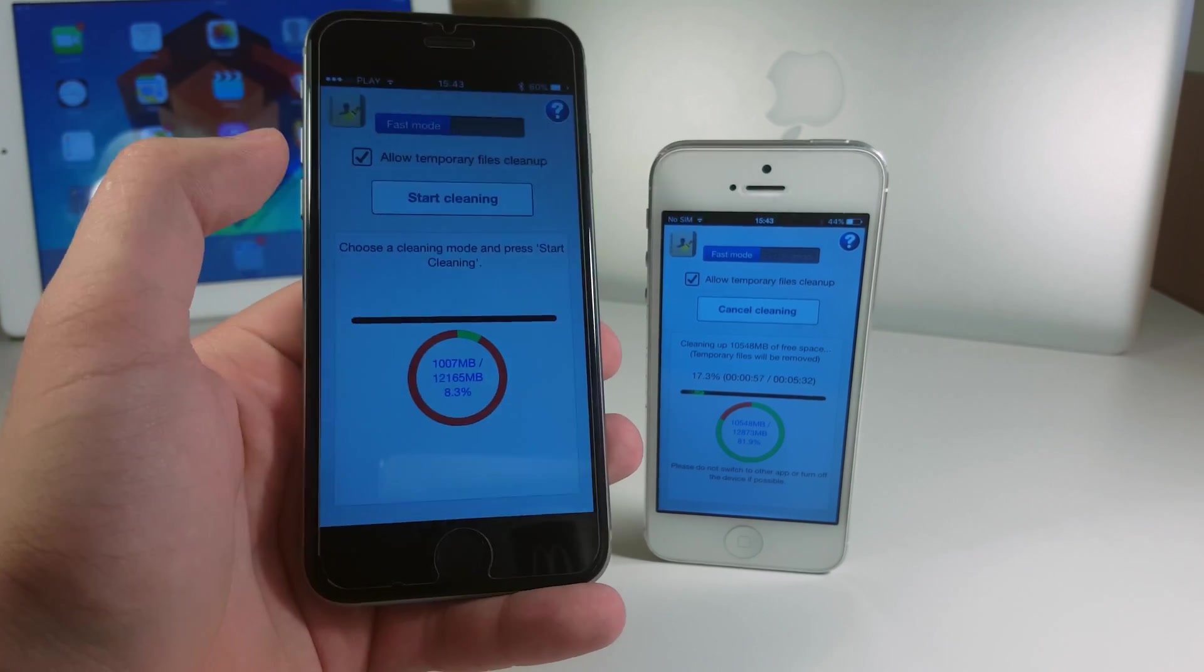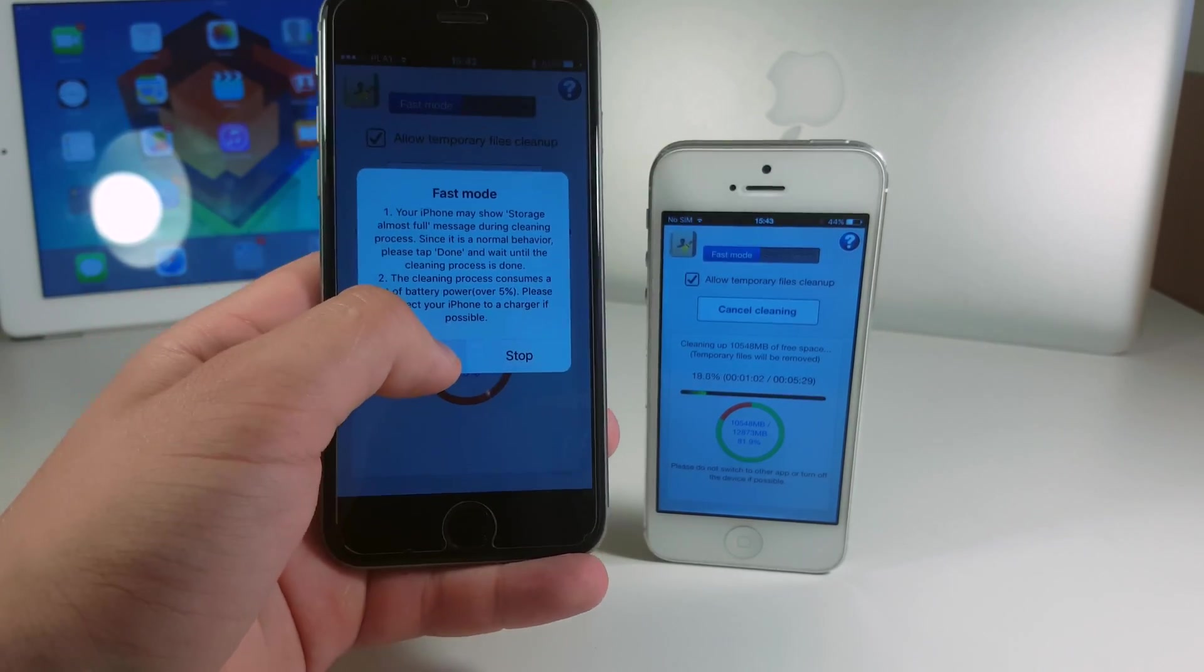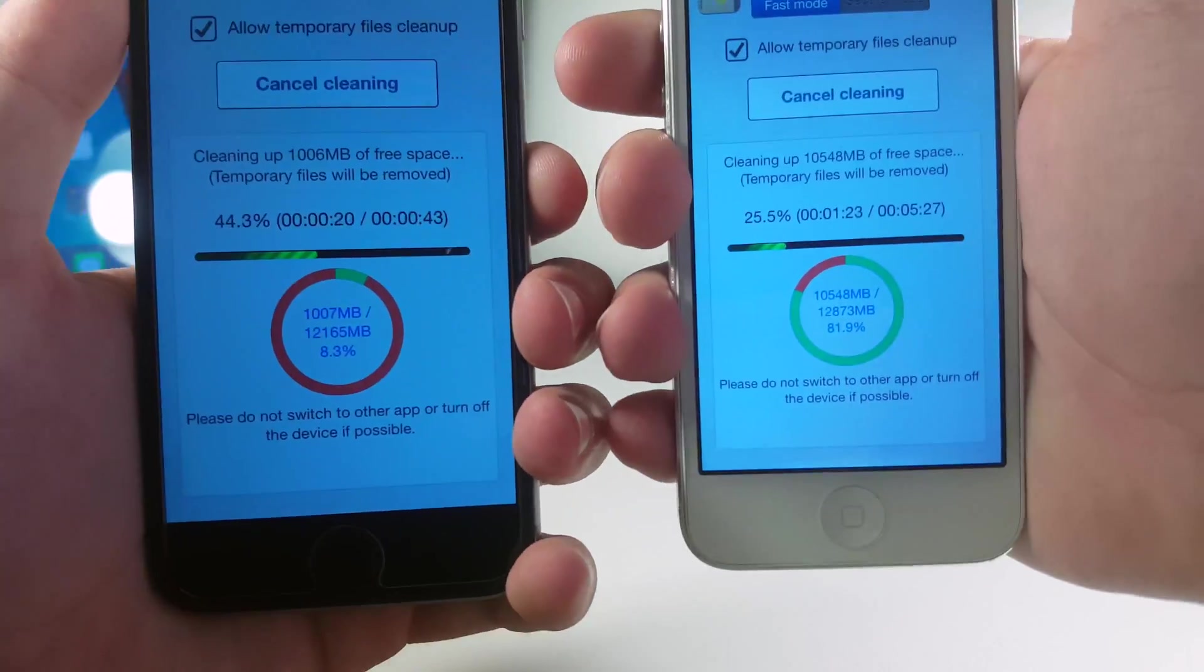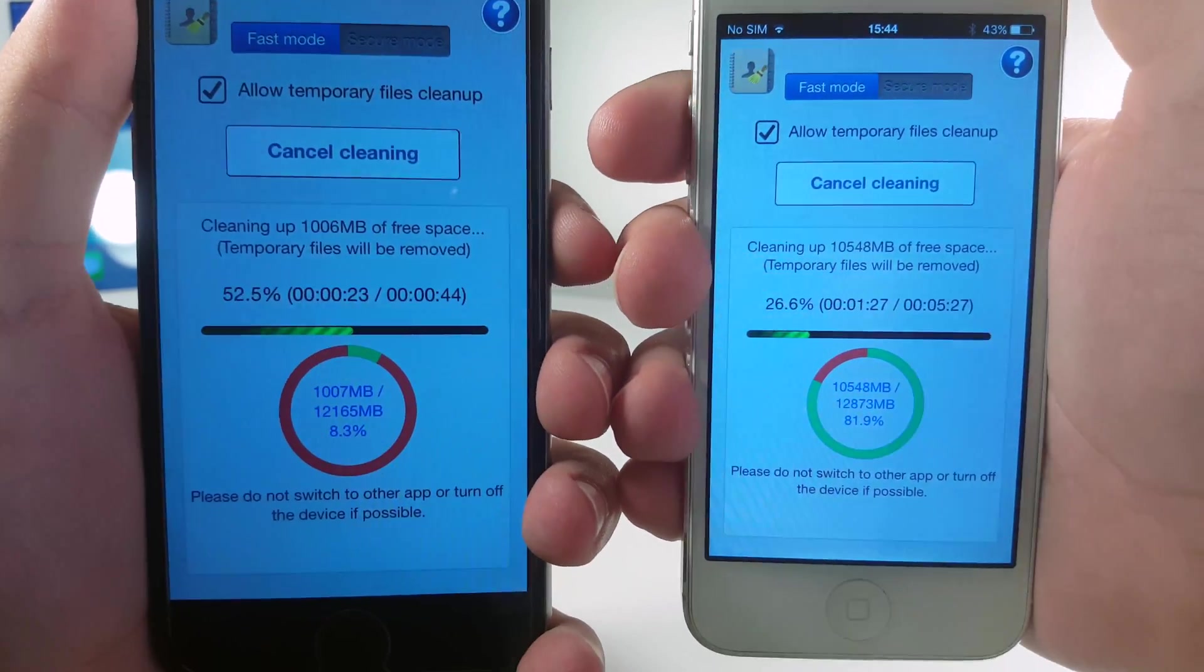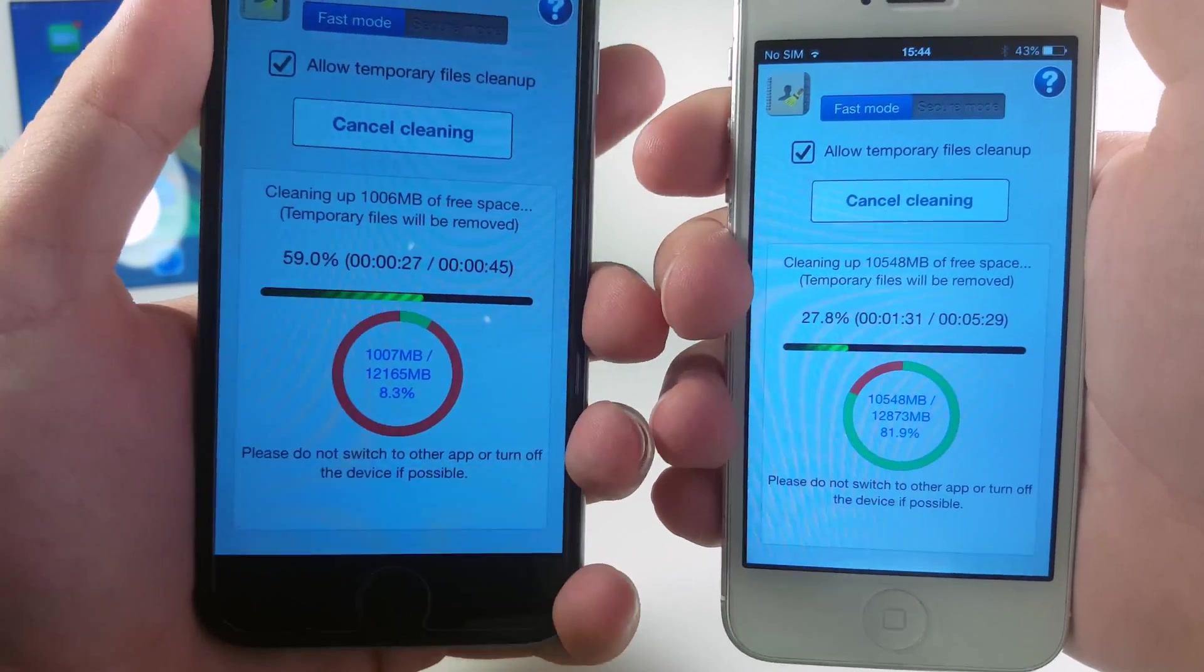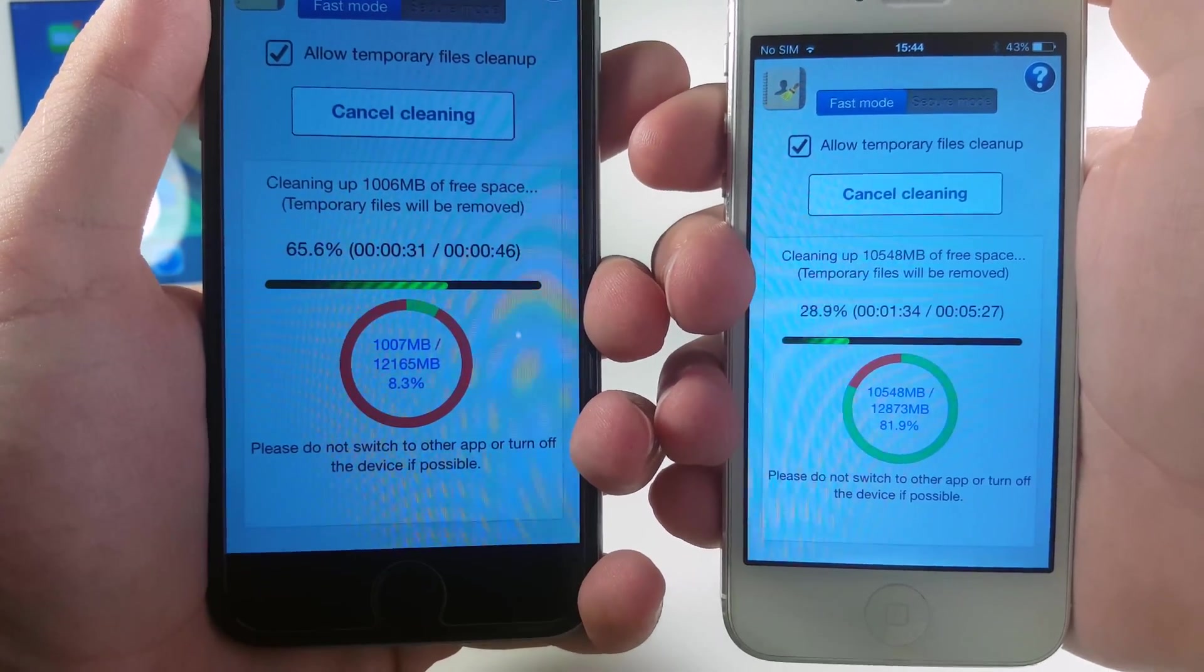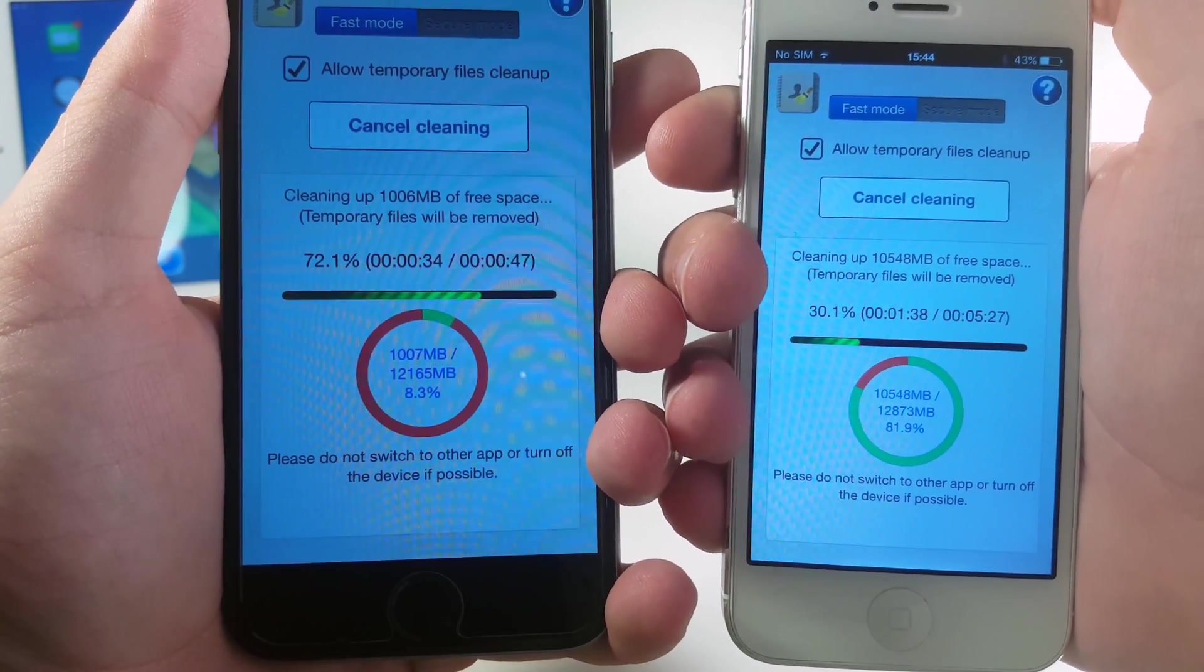Wow look at that. I don't know guys what is happening right now, we have fast mode enabled on both of those devices but as you can see cleanup on the iPhone 6 is much much faster and I don't know why. This is probably the mystery but I don't know, let's wait for the cleanup and let's see how it does.